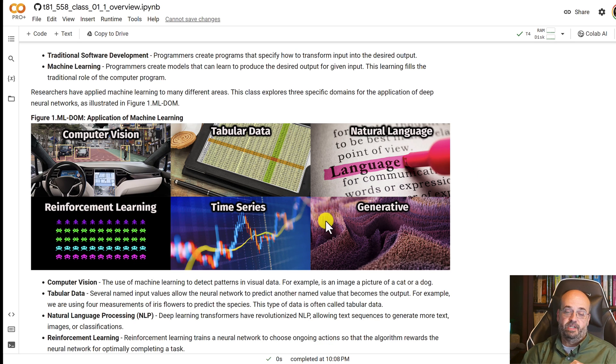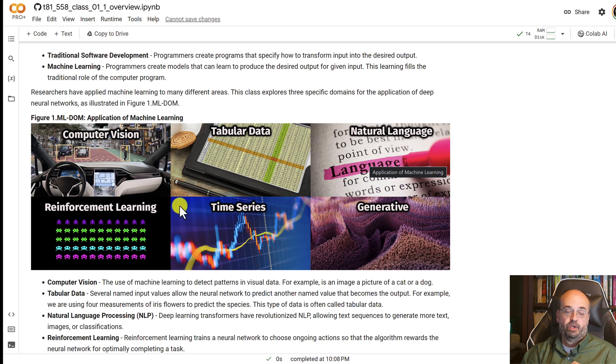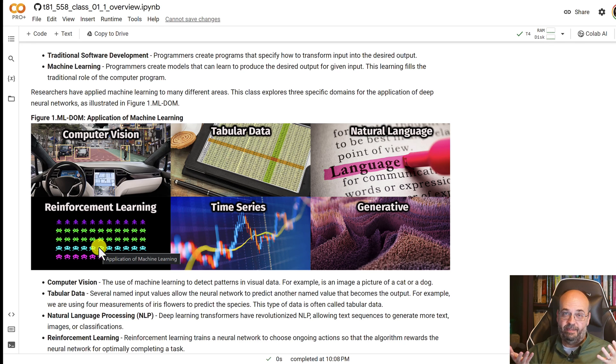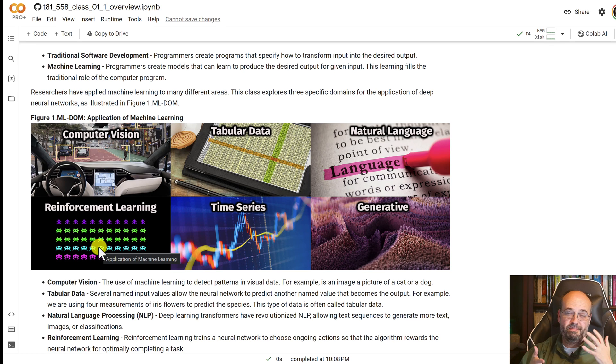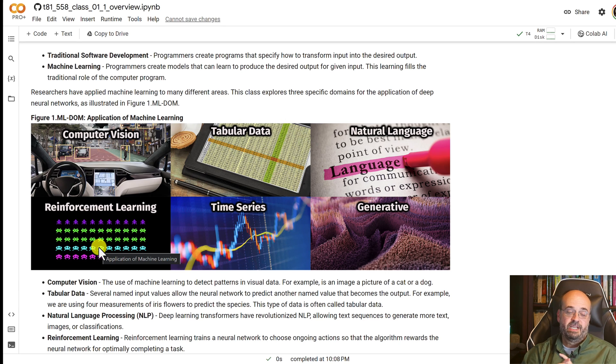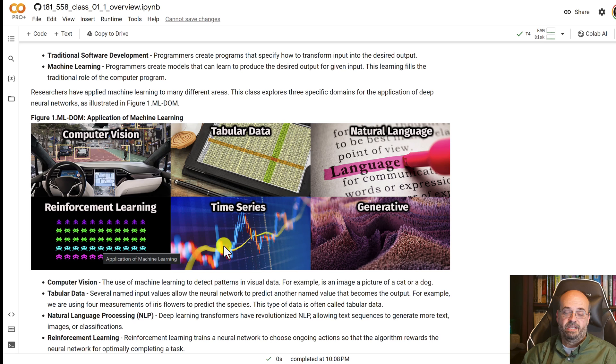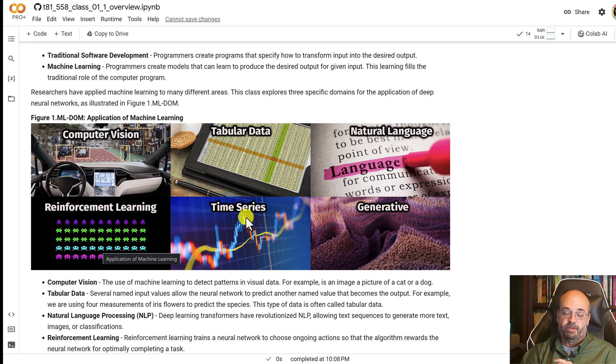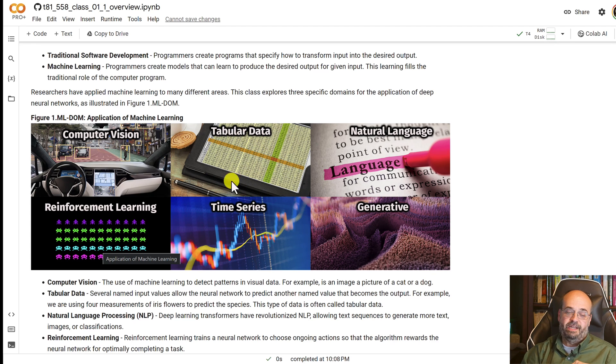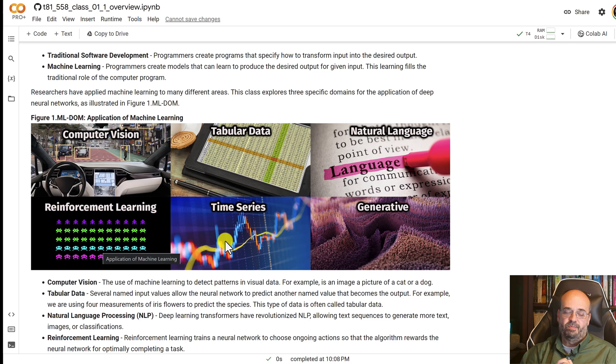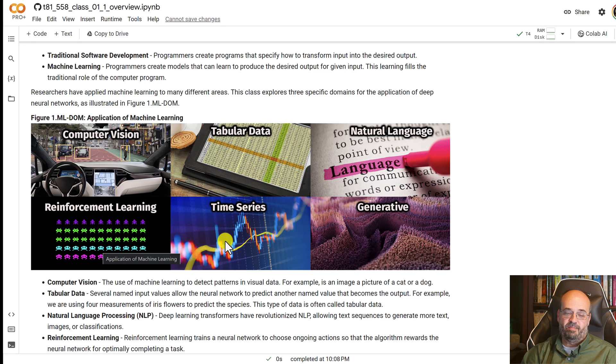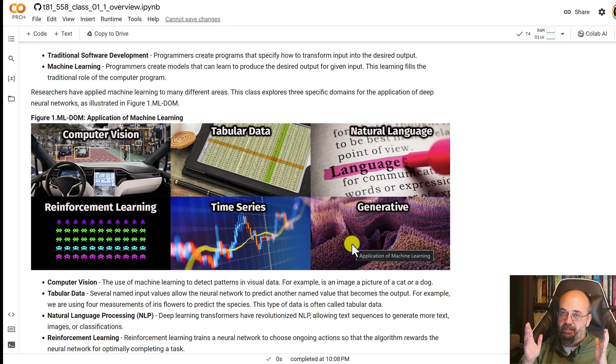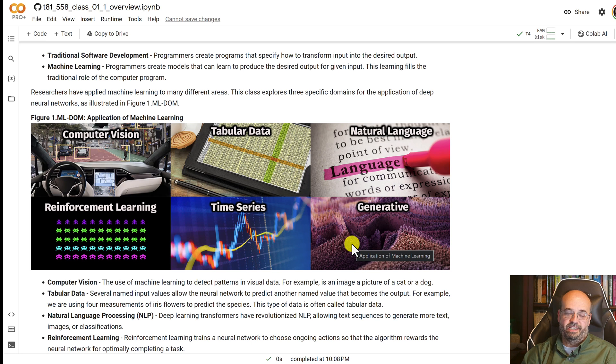ChatGPT is kind of the bridge between natural language and generative. Reinforcement learning, kind of teaching the machine to play games sort of things, but not just games, real actual business applications. But games were one of the first things it was demonstrated on. Time series, looking at data going through time, huge application for deep learning. Similar to tabular data, there may be other model types and more traditional stats that might be superior. Generative, absolutely, that is the juggernaut that has been awakened in deep learning.